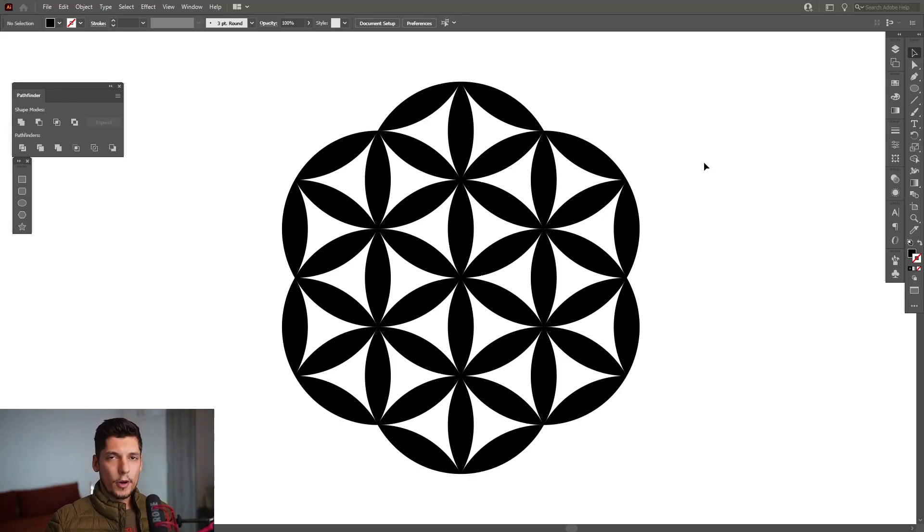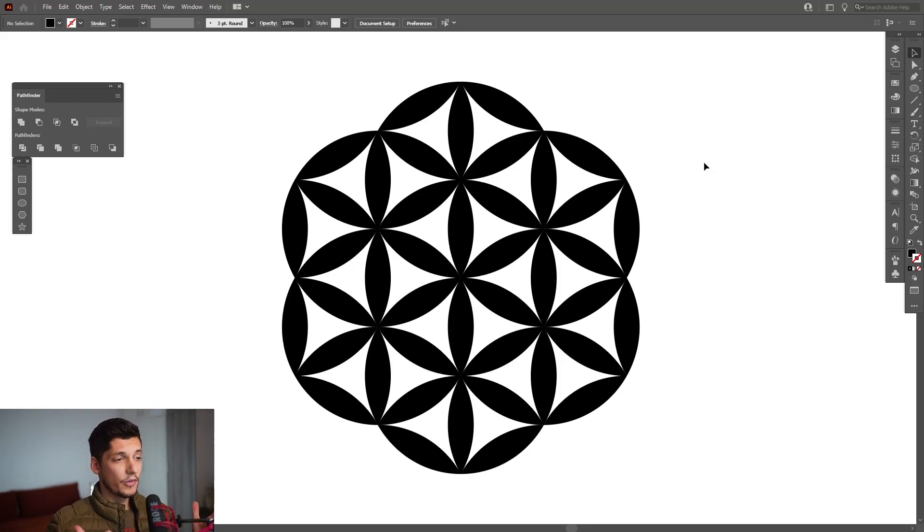Hey, what is going on? This is Rob from Panther. Today I'm going to show you how to design the flower of life in Illustrator.